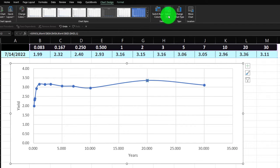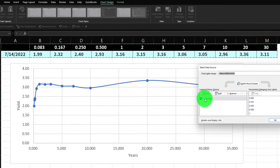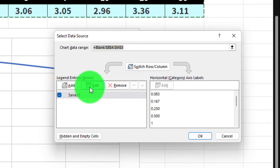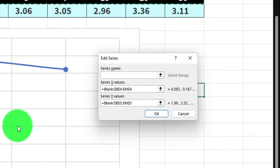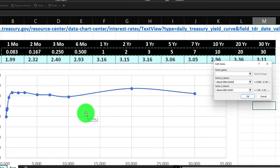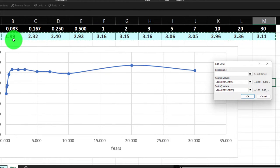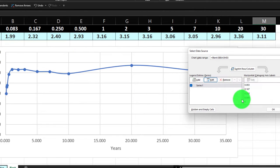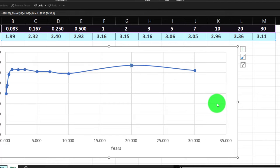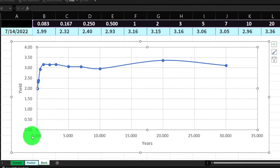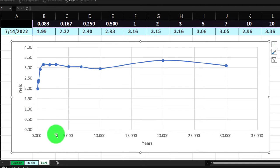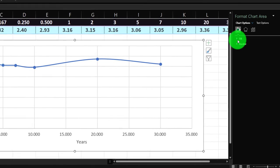I'll go to 'select data' to check the data series being picked up. I'll edit the series: the X values are coming from the years row at the top — that looks correct. The Y values are coming from the yield data row — that also looks correct. I'll click OK.